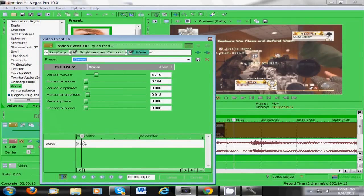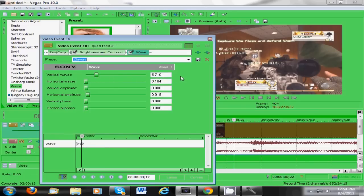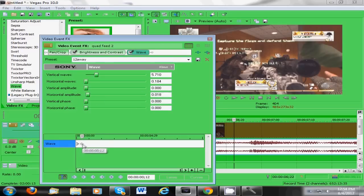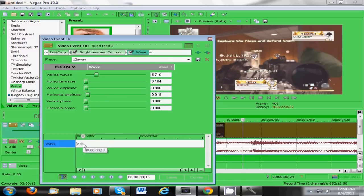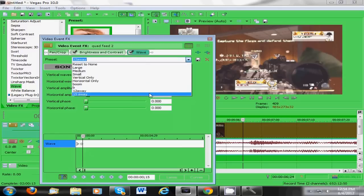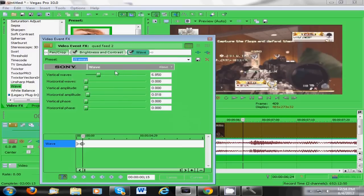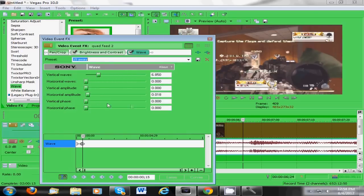Now your vertical waves should be 5.710, and your horizontal waves should be 0.184, and horizontal amplitude should be 18. And then you want to come 3 milliseconds later to 15, and you want to copy down these settings, which is vertical waves 6.850, and everything else 0, and the horizontal amplitude 0.18.